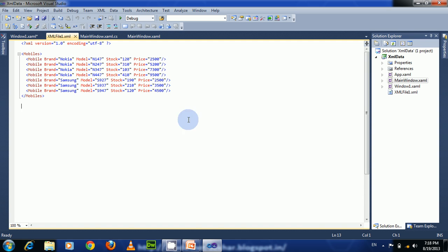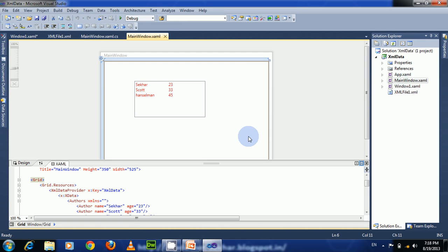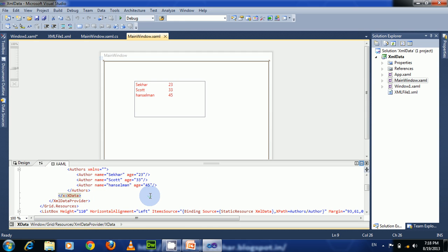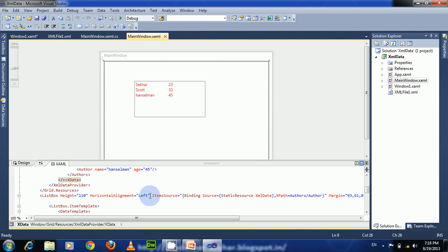In the previous video I explained how to access embedded XML data within the XML data provider and bind it to a list box. Now let us see this.